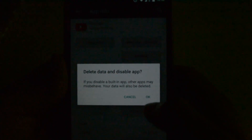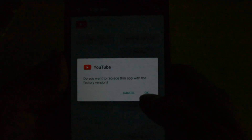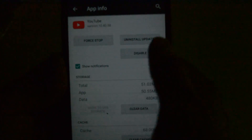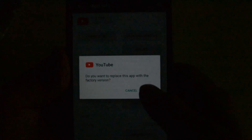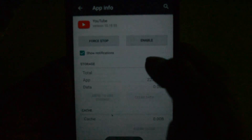It will say 'delete data and disable app' — click OK. It will ask if you want to replace the app with the factory version. Click OK again. It will uninstall and then say uninstallation finished.